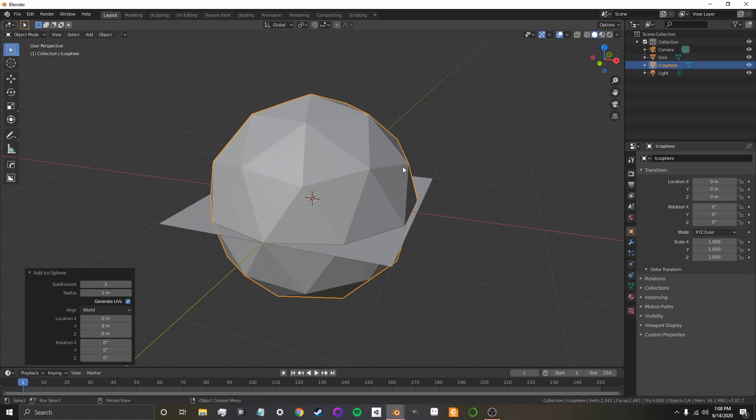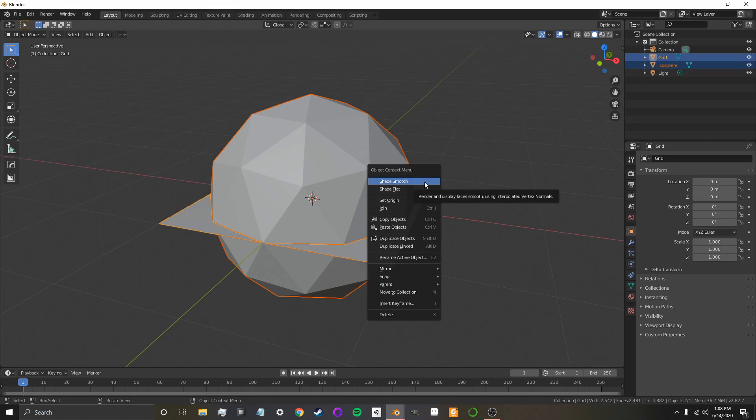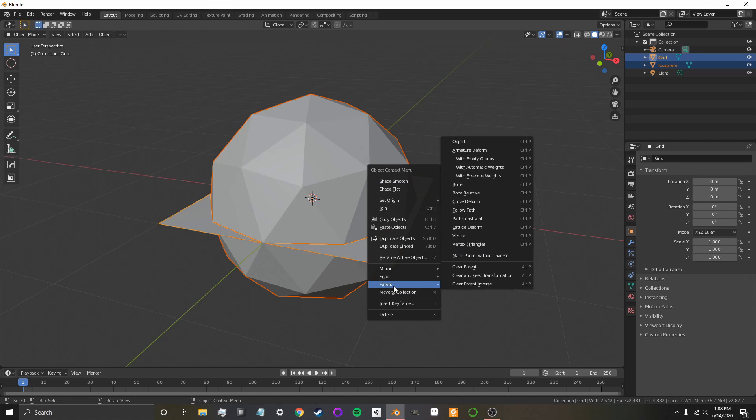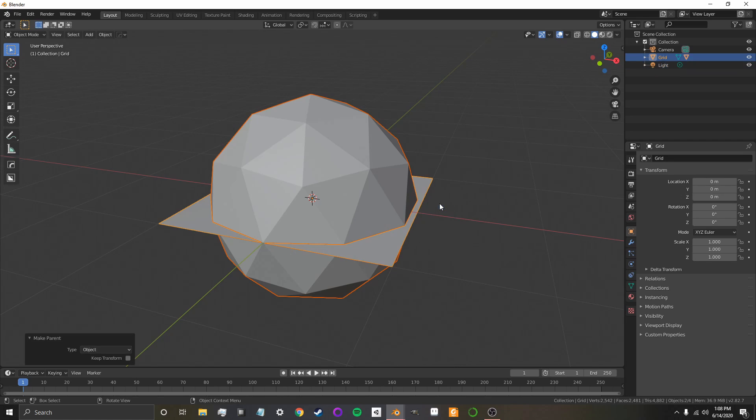Now, I'm going to want to parent this icosphere onto this plane. So, I have my icosphere selected. I hold Shift and click on the plane. And now, I can either right-click and go to Parent, and then Object, or I can press Ctrl-P and set the parent to Object. So, now, I can see that the icosphere is a child of the grid.